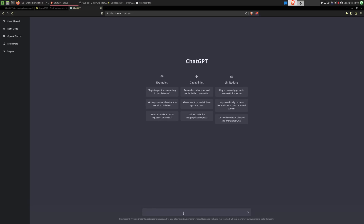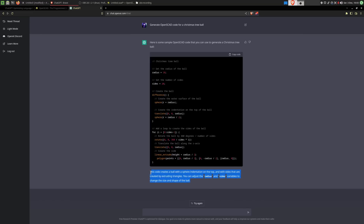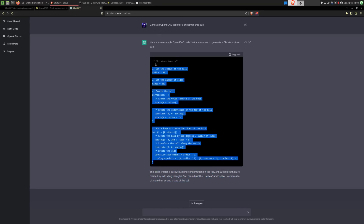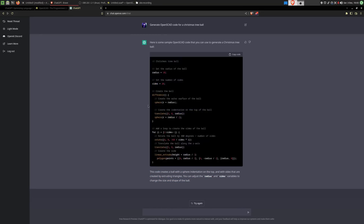What would stop me from using this chatbot to generate OpenSCAD code for decorating my Christmas tree? Let's start by asking it for a Christmas tree ball. Just like that it starts generating the code. The fun thing about this is it also generates some small pieces of documentation explaining what the code actually does, and the two parameters we can influence — which is very fun.